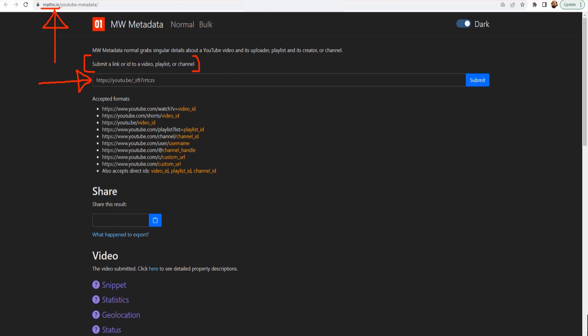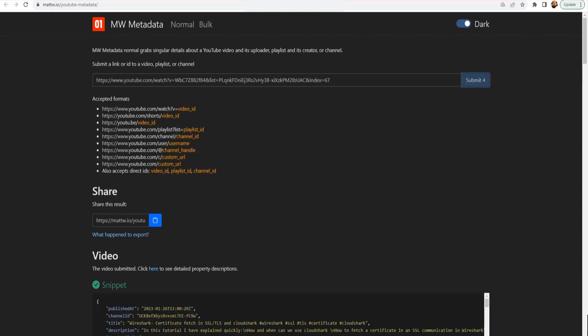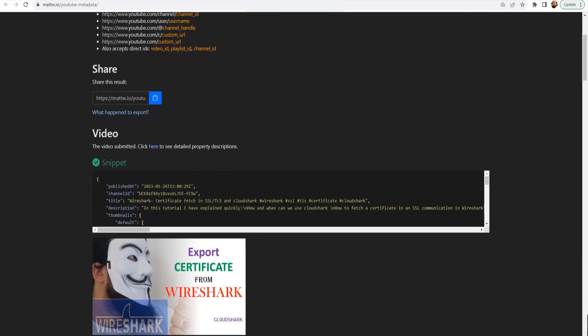And it will give you a ton of information. I tried MrBeast, I tried my own channel and so on. So let me just show you a quick example. I've got the link, so I'm going to paste it here — this is a YouTube video from my channel. I'll hit submit. In the meanwhile, you can move from dark mode to light mode by toggling this button, but I like the dark mode.